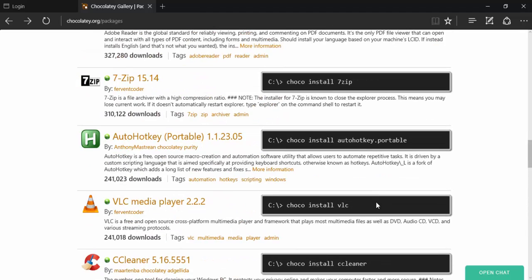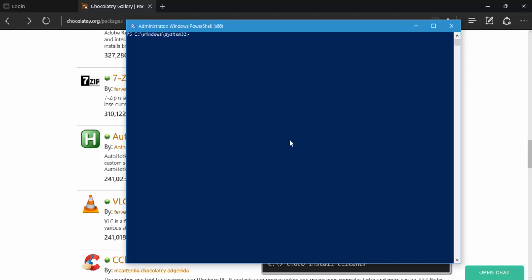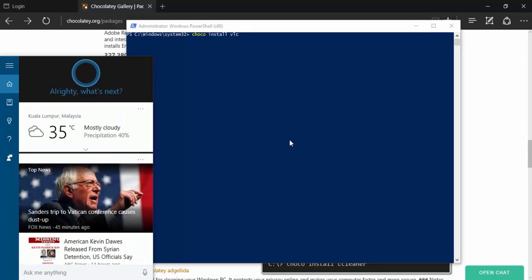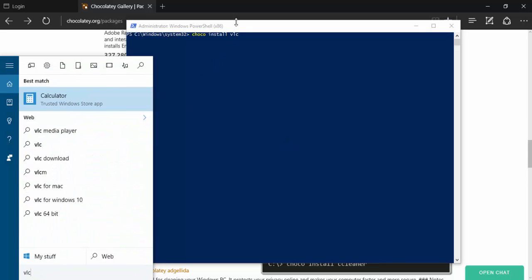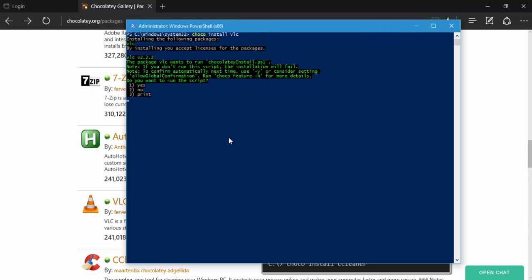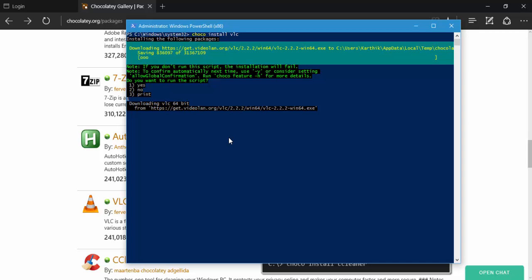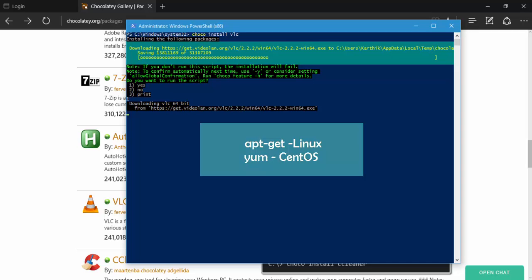You can also install VLC if you want. I don't have VLC on my machine, so I'll quickly show you how to install VLC using Chocolatey — just run 'choco install vlc'. It's asking whether you want to run the script and I'm going to say yes. It's downloading VLC right now. This is a much easier option than downloading from a website and going through a GUI installer clicking Next repeatedly. Chocolatey is kind of a replacement for apt-get on Linux or yum on CentOS.